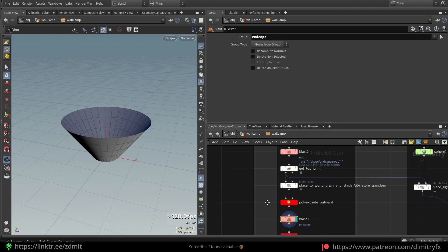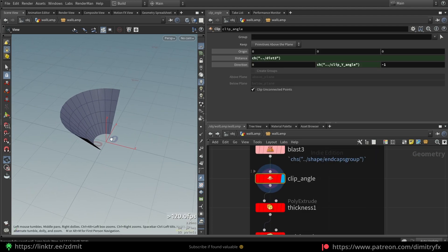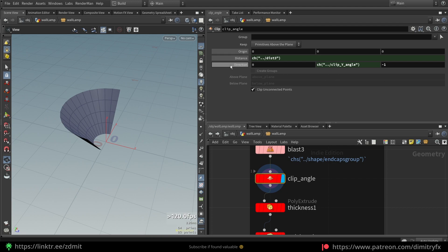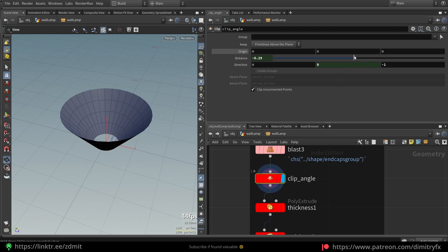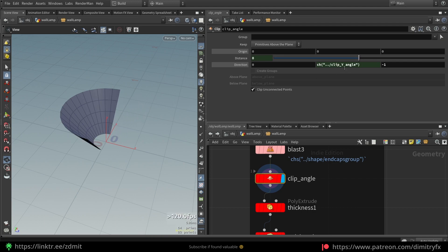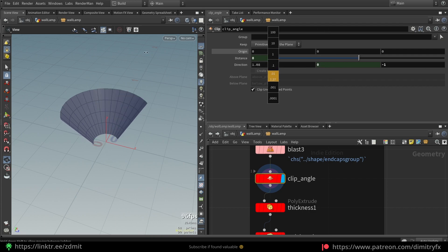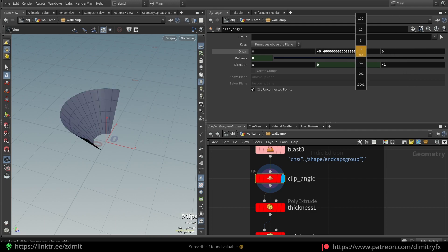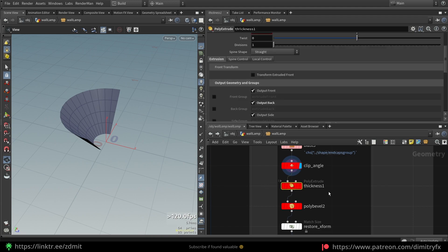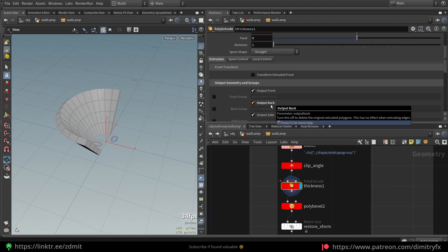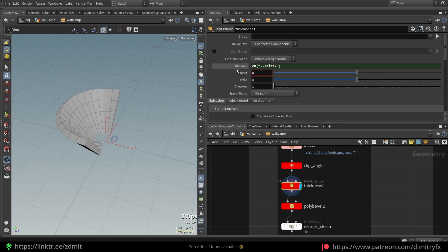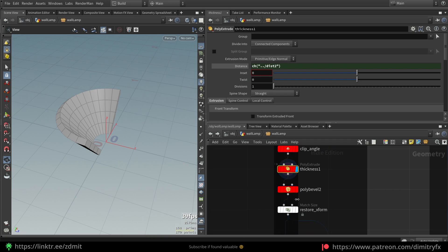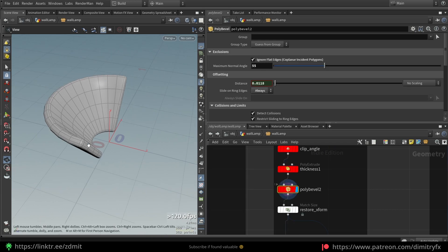After that I'm blasting away end caps, then using a Clip to create this type of shape. I exposed distance and direction to the HDA level so I can control the clip distance and direction. After that I'm using a Poly Extrude to create thickness, using the output back option, and exposed the extrusion amount to the HDA level. Then using a Poly Bevel to bevel edges with an exclude option to ignore flat edges.